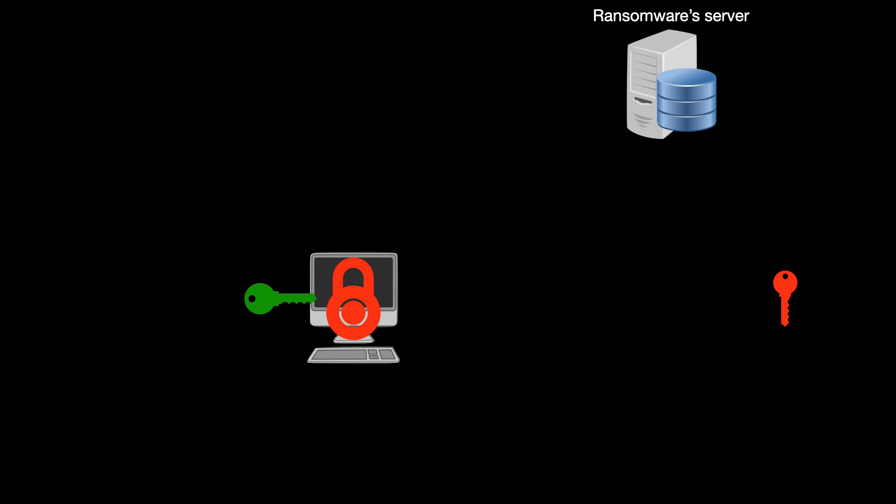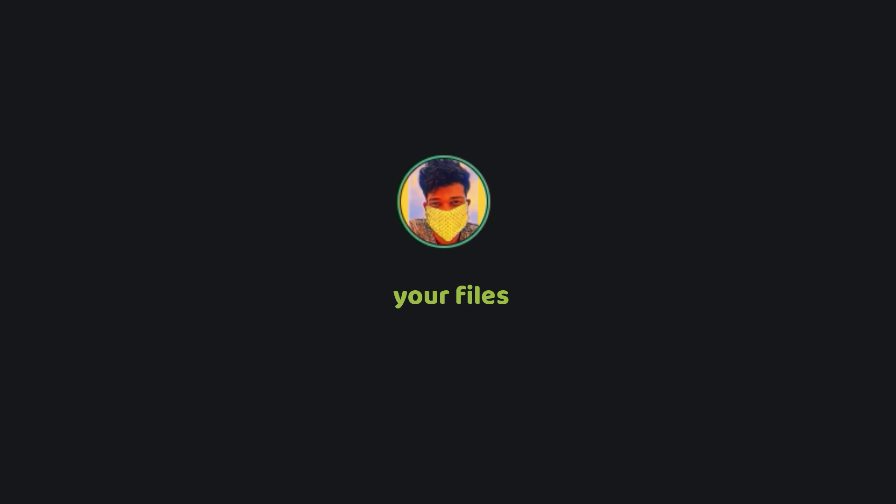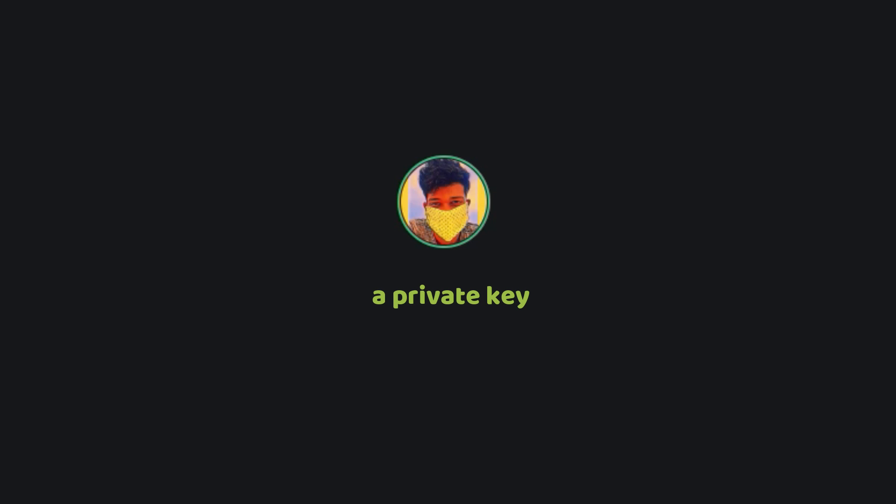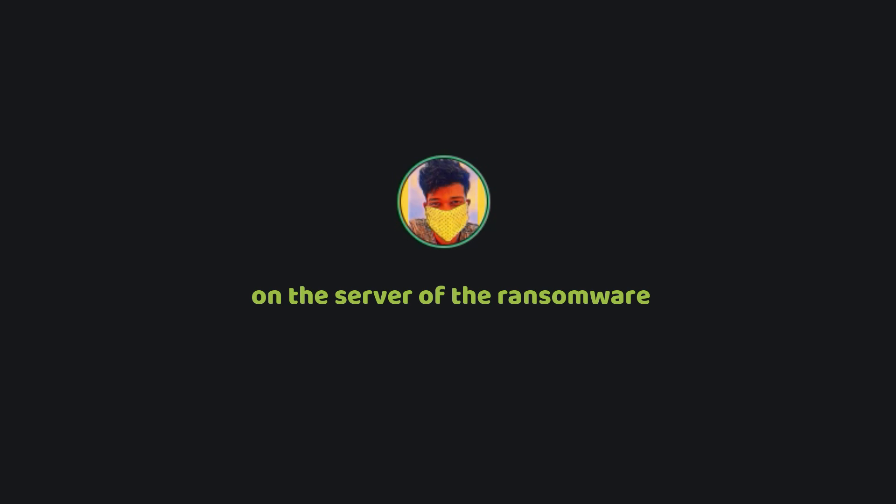What ransomware do is that they generate a set of public and private key and they encrypt your files with this public key and they store the private key on their server. The public key still exists on your computer but it's of no use. You just cannot decrypt your files with the public key. You will need the private key which is available on the server of the ransomware.